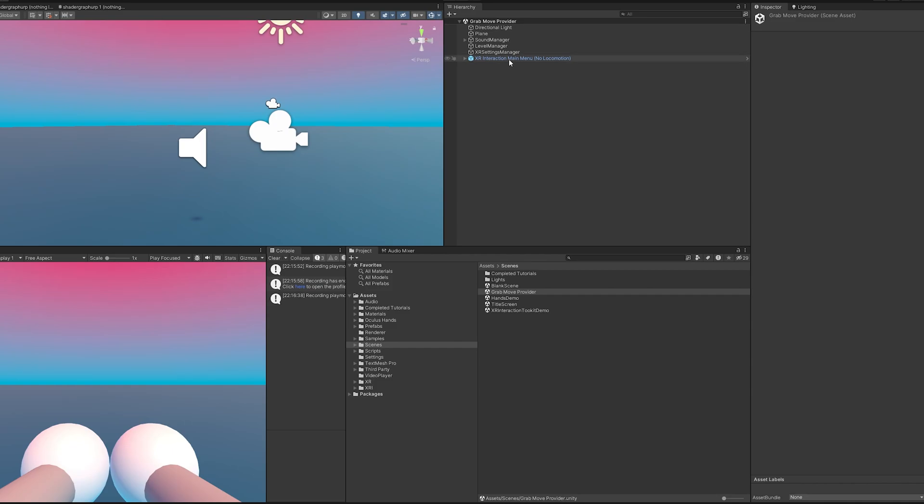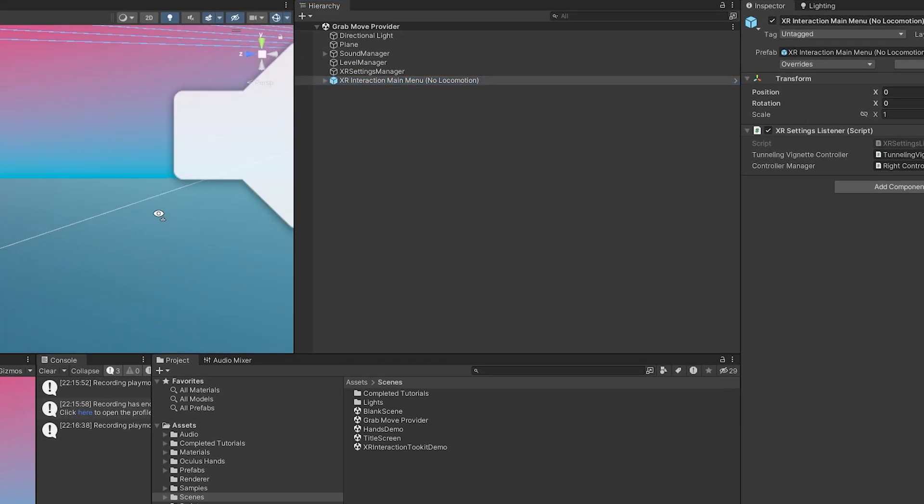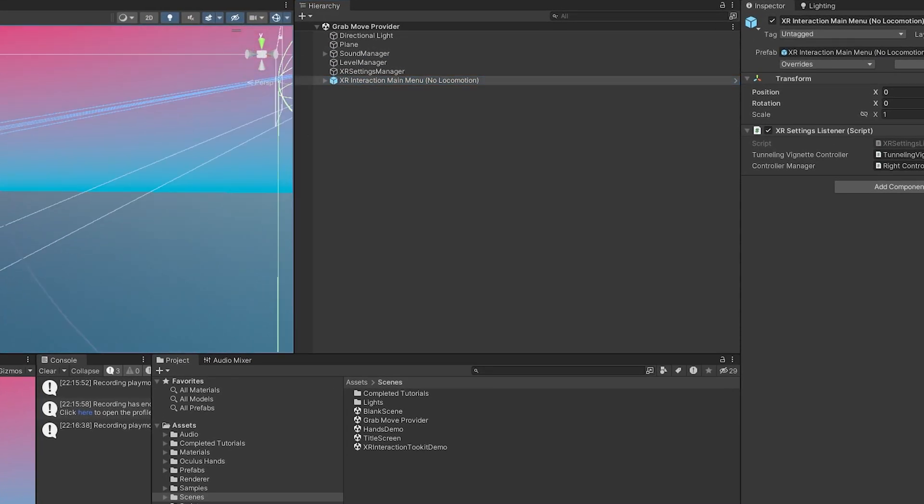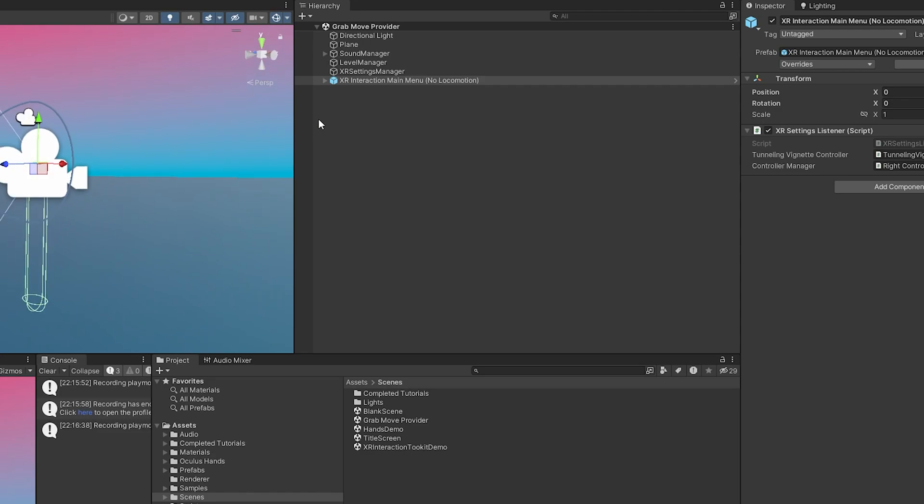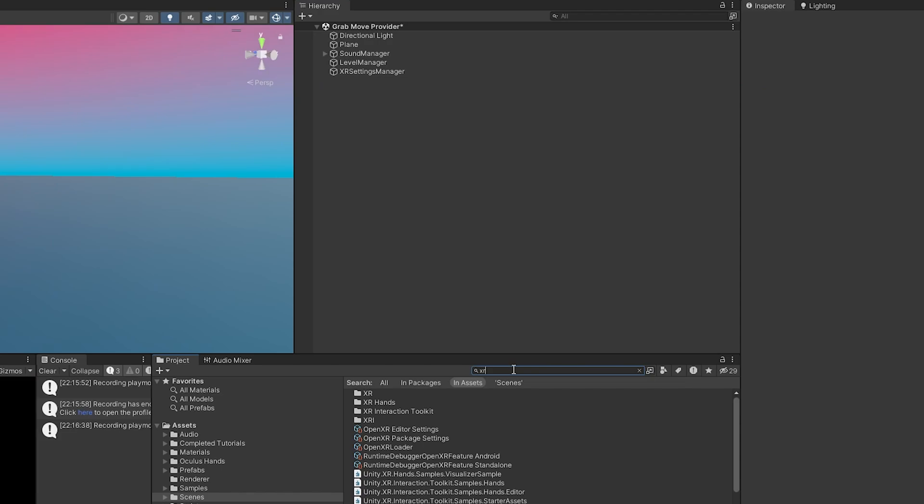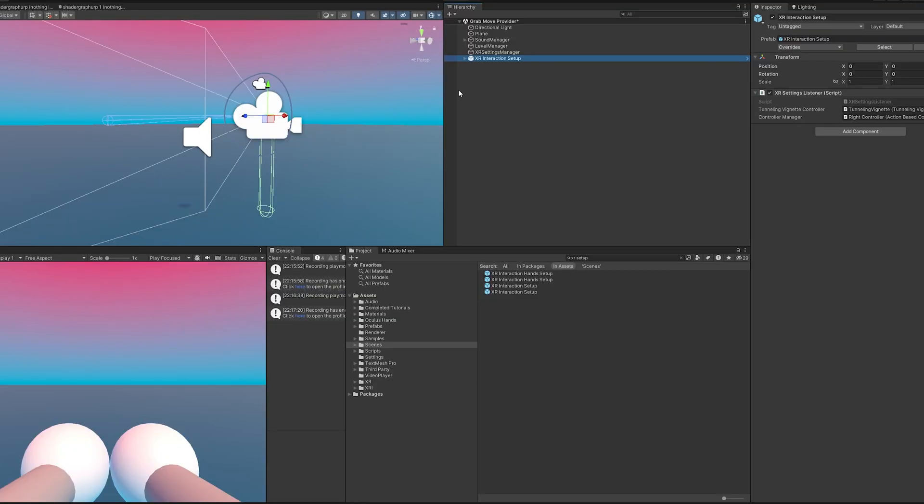Right now it has an XR interaction main menu with no locomotion, so this isn't going to be able to move at all. I'm going to go ahead and delete that. If I look up XR setup, I should be able to find an XR setup prefab.